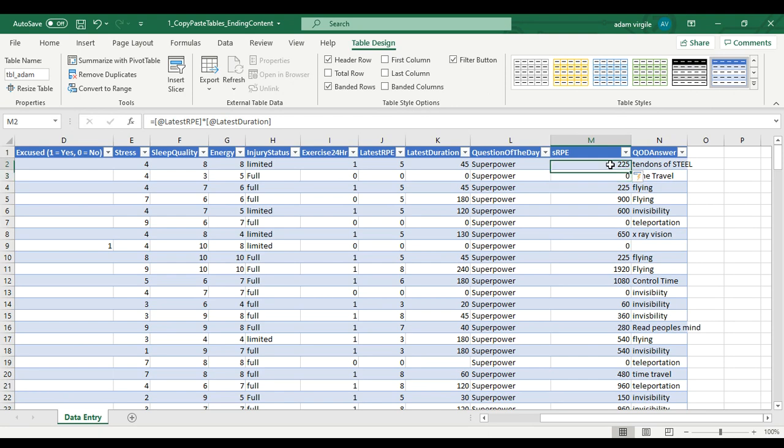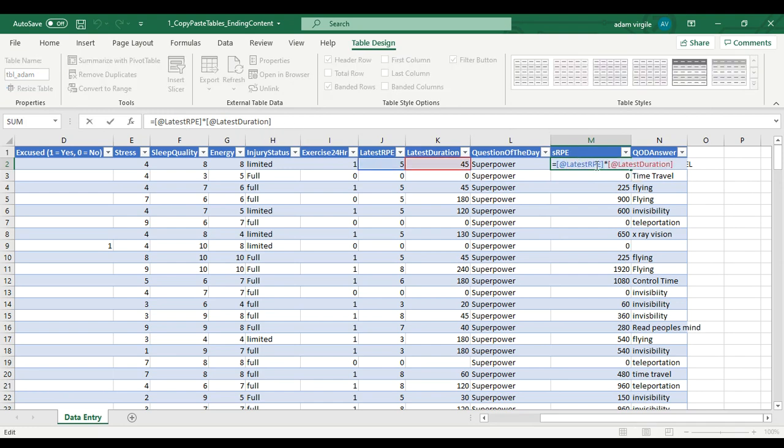Now one thing to look out for when you're entering in formulas in tables is that you notice how it says @ RPE and @ latest duration, that's how you know that you're doing it right.